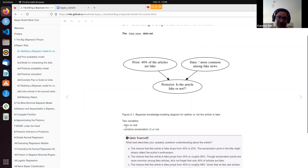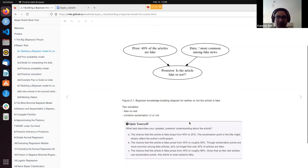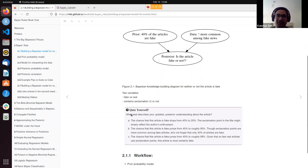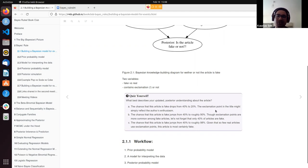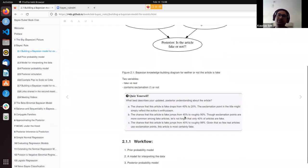These were the two variables of interest: fake versus real, which is our prior, and whether or not the article contains exclamation marks, which is the data. Before formally presenting the analysis, the author asked what our intuitive gut feeling would be — whether the chances of the article being fake would reduce from 40% to 20%, or increase to 90% or 98%, based on the fact that exclamation marks were more common in fake articles than in real articles. It turned out option B was correct: the posterior probability of the article being fake jumped from 40% to 90%.